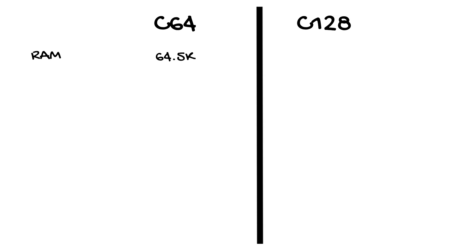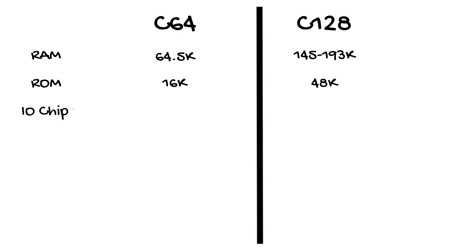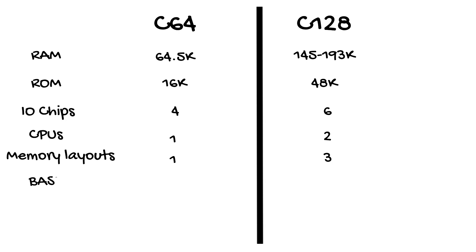RAM goes from 64.5k up to 145k to 193k. ROM goes from 16k to 48k. IO chips go from 4 to 6. CPUs go from 1 to 2. Memory layouts go from 1 to 3. BASIC goes from v2 to v7. And its number of screens goes from 1 to 2. The editor is very much enhanced and the keyboard is expanded.